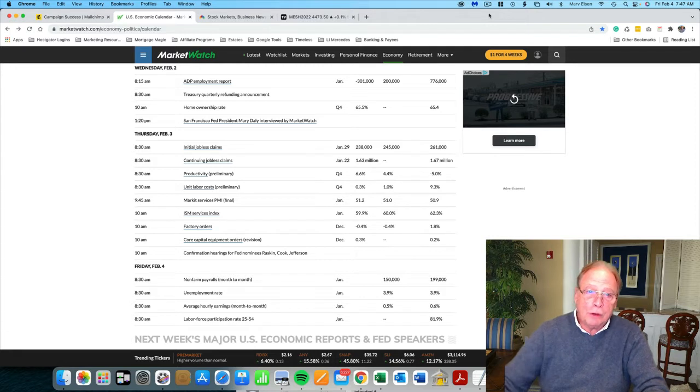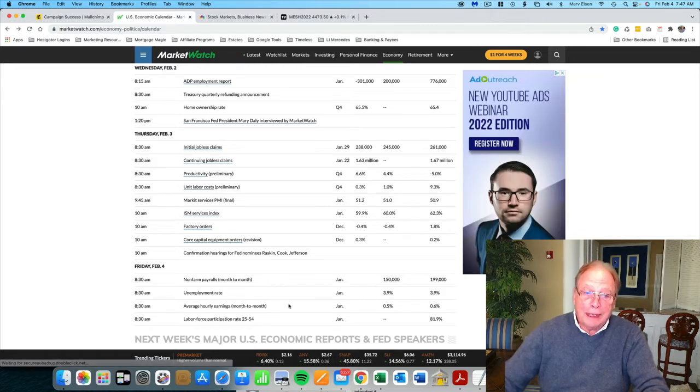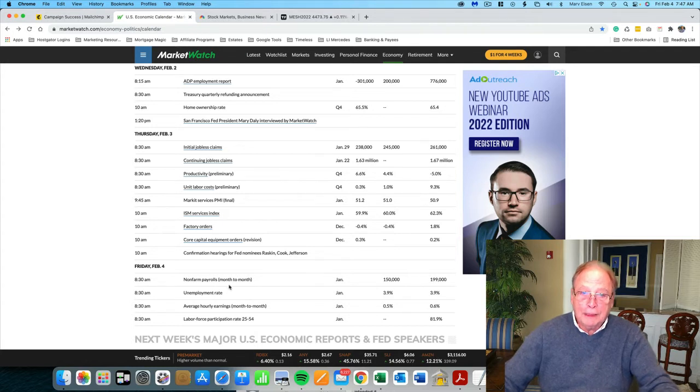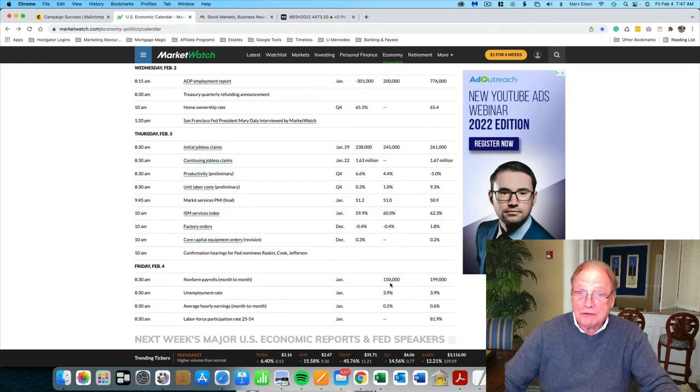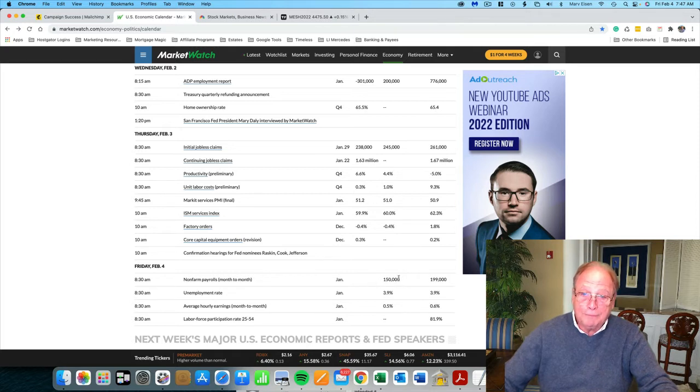There's going to be a number that's released at 8:30, and that's right down here, non-farm payrolls, month to month. And this number is expected to be down from last month, and it could even come in less than this 150,000 jobs forecast.